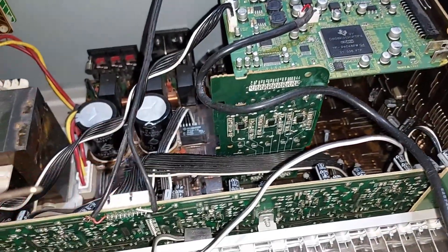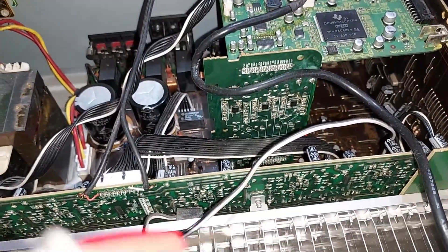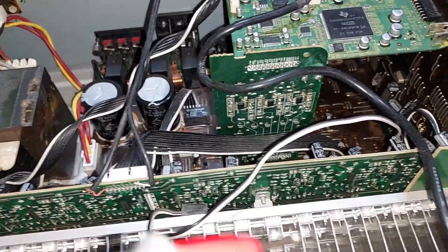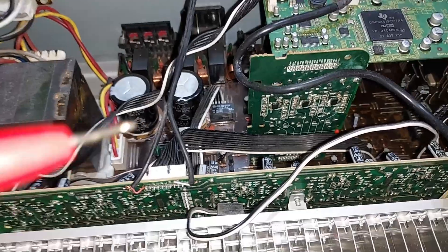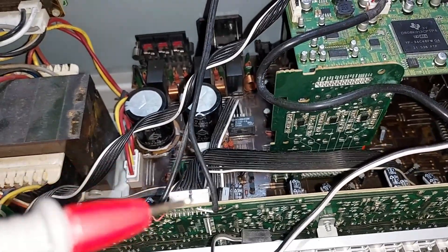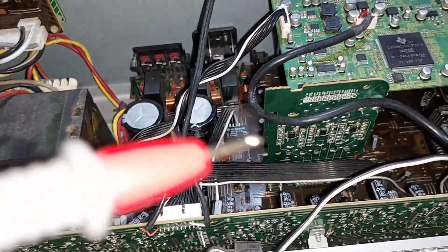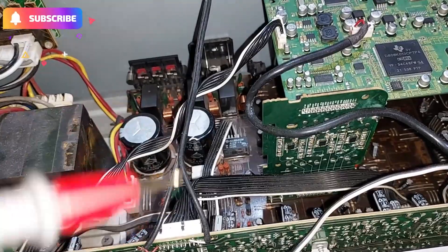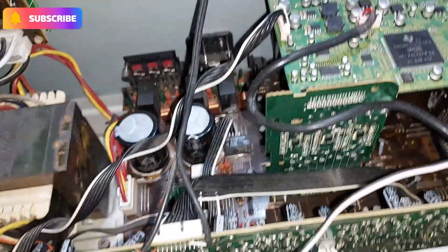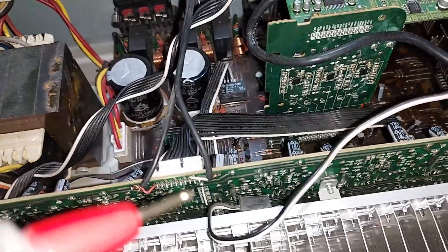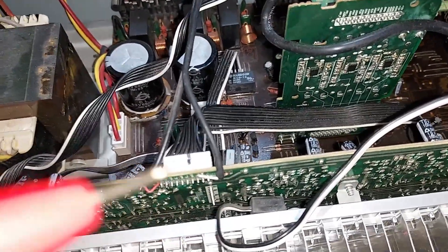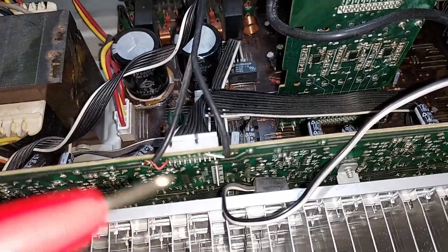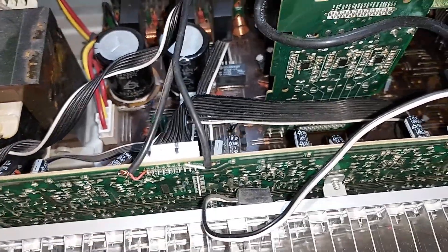You can control the volume through the remote and this volume control here. So if you get a connection from here, then you can use the remote and this will work too. That's one side of the RCA. I've cut the wires and connected it here, and the other side.